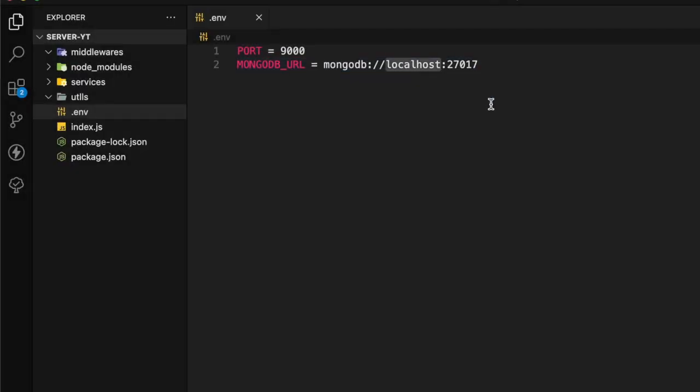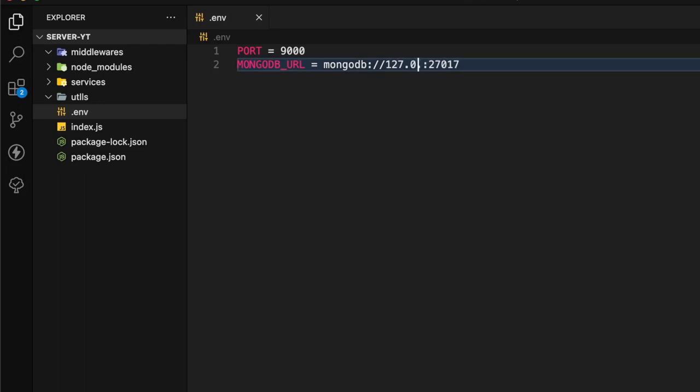If you are using Node.js latest version like 18 and 19, you must add 127.0.0.1 instead of adding localhost. If you add localhost it will give you an error.